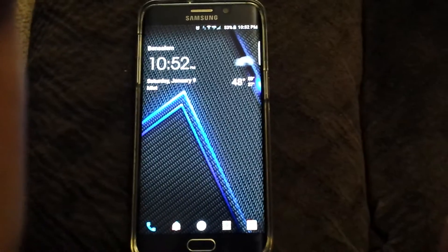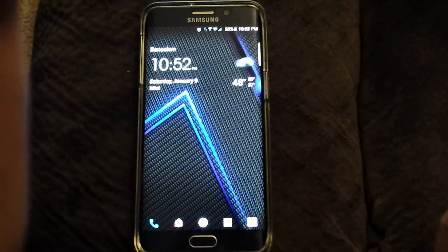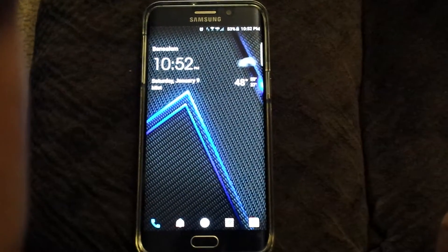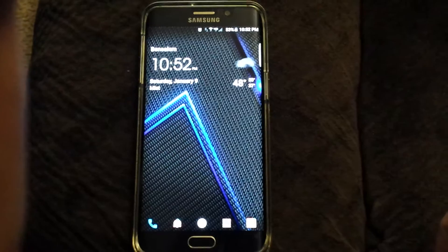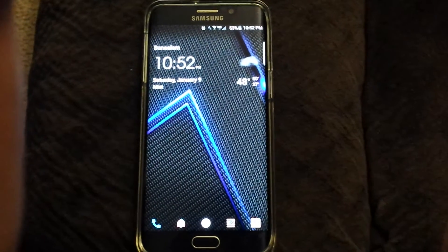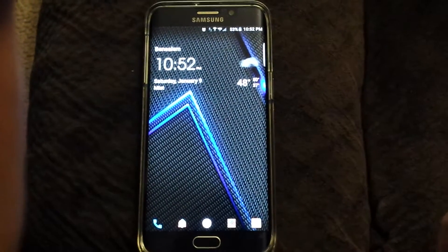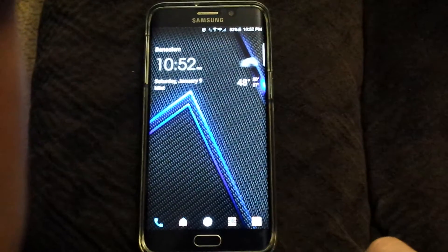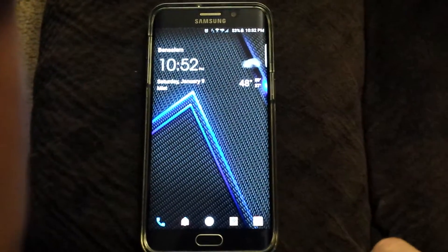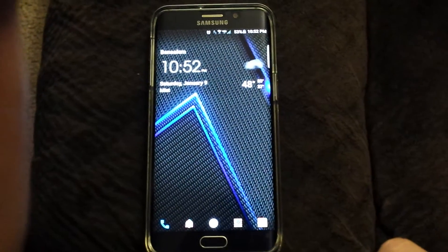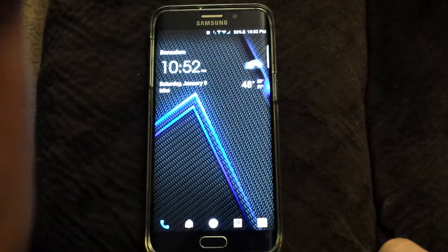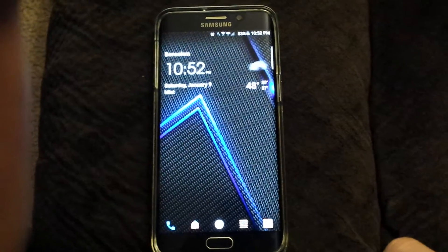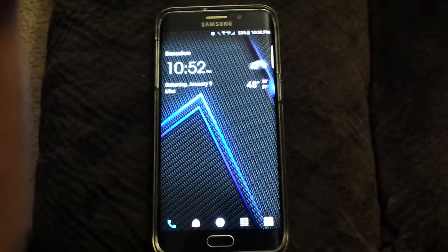Hey, in this video I'm going to show everybody scrolling wallpaper on my Samsung Galaxy S6 Edge Plus. Excuse the video quality — I'm filming with a Samsung Galaxy S5.